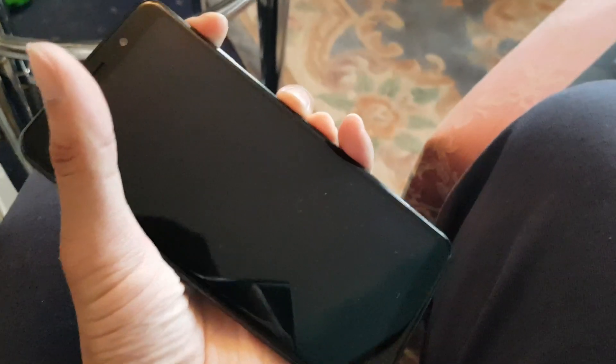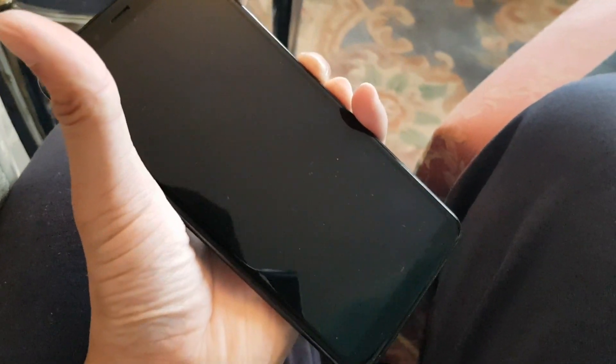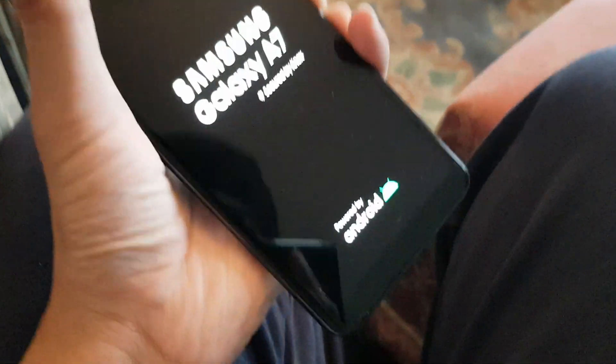What you want to do is make sure the phone is off. You want to hold down the power button and the volume up button, both of these buttons together. Then you should get a screen like this.